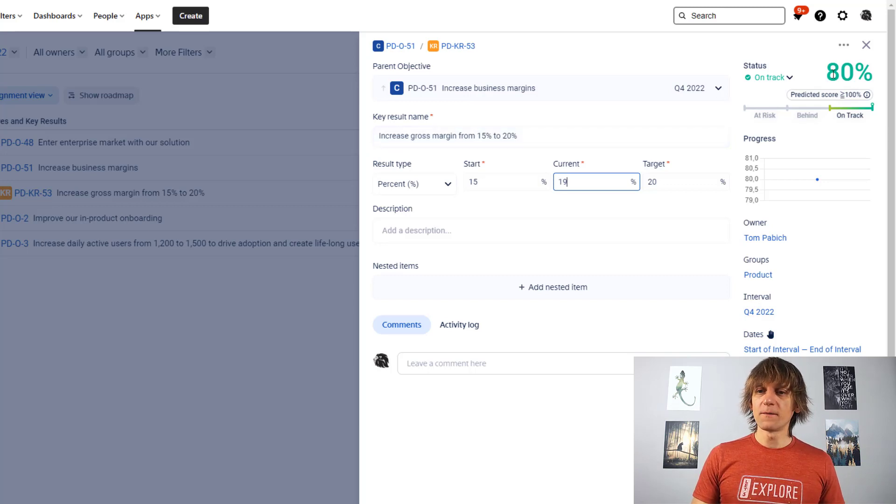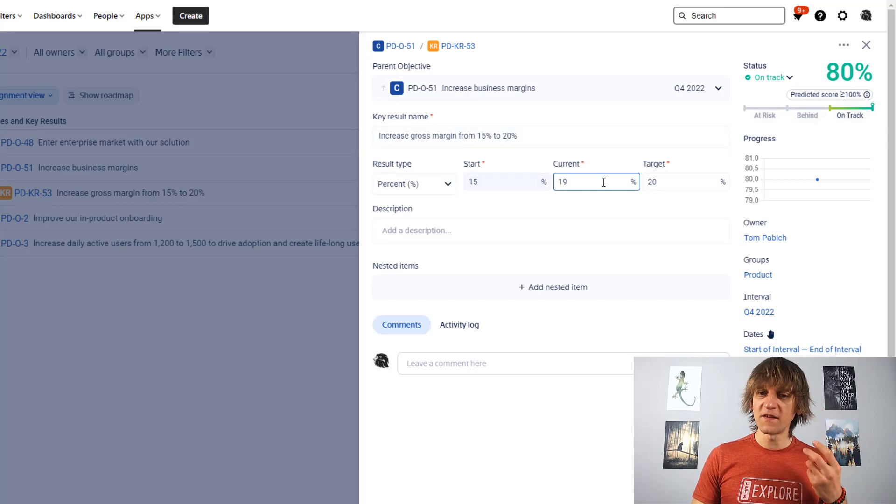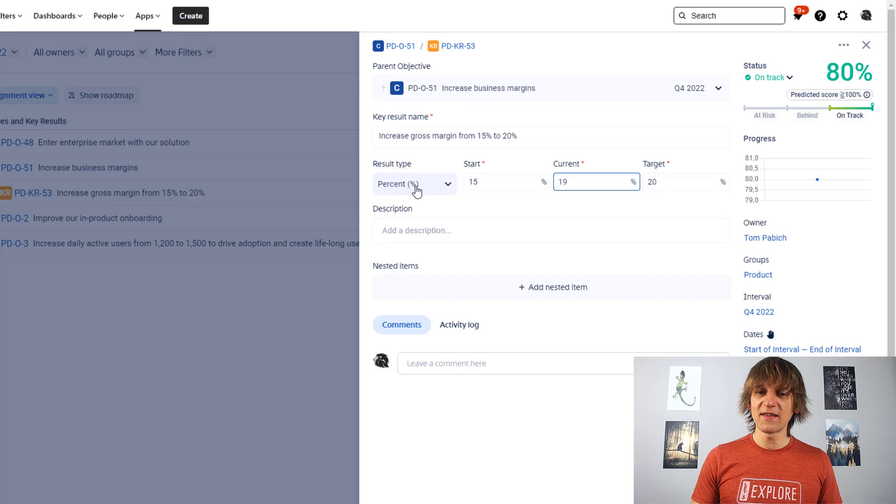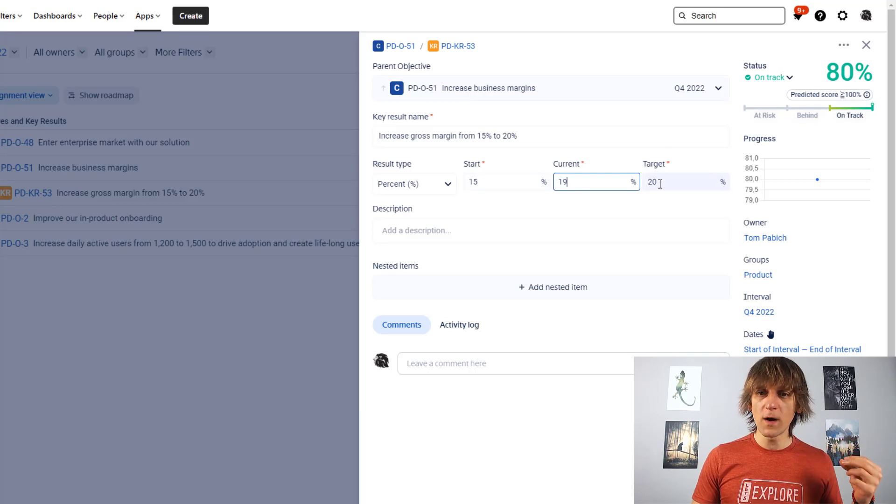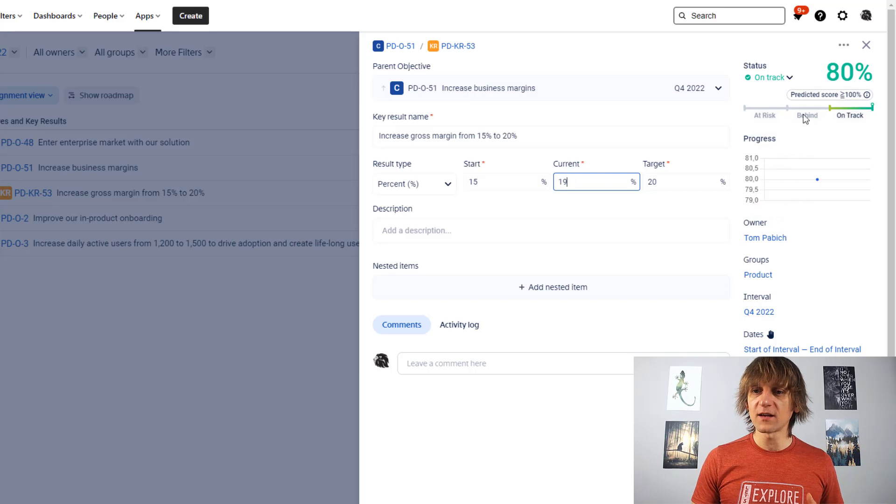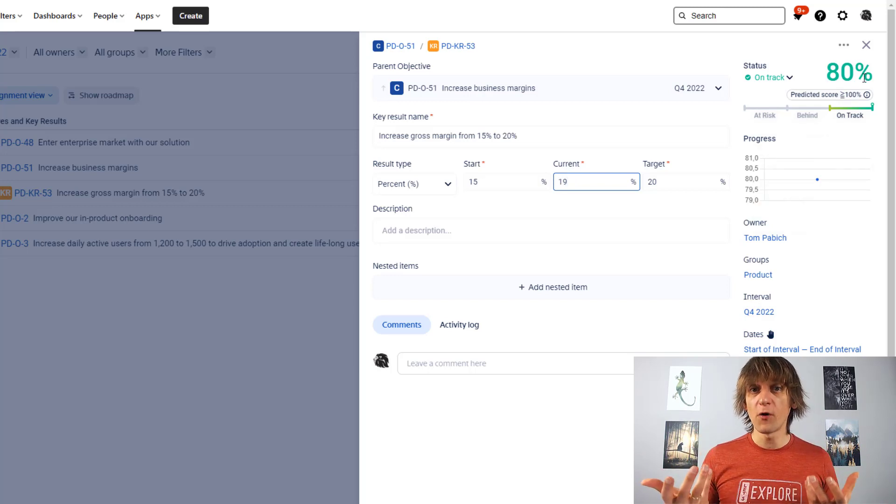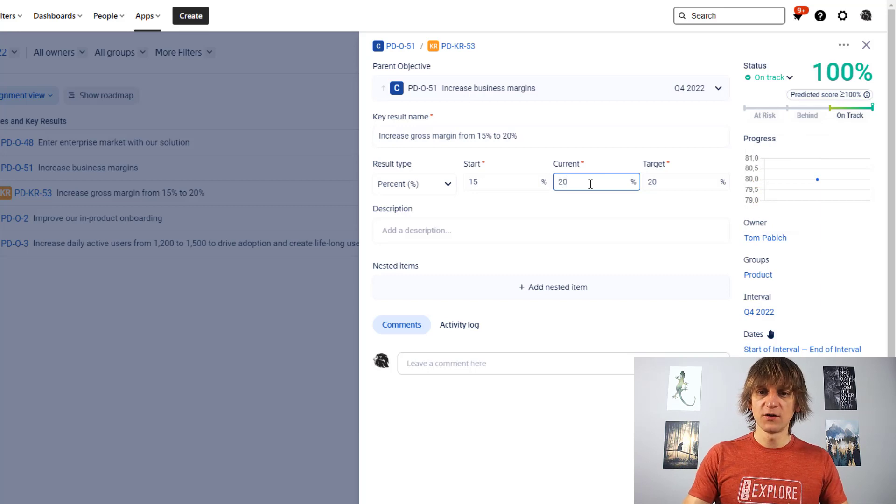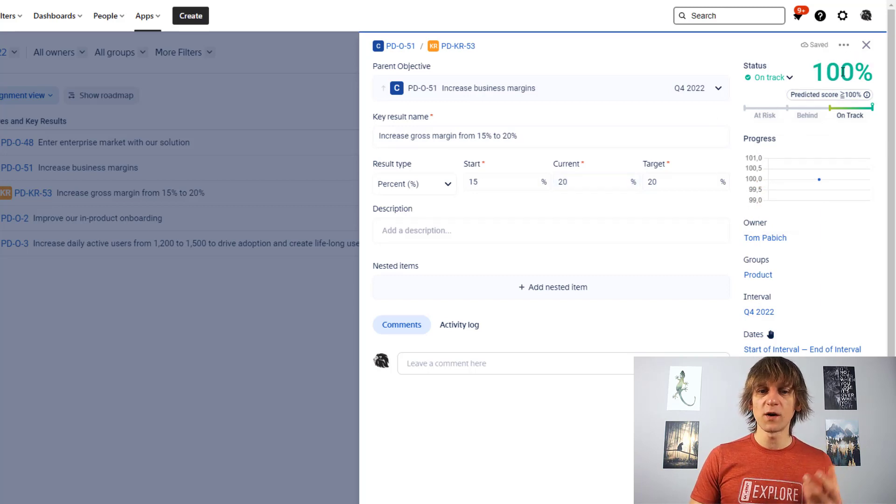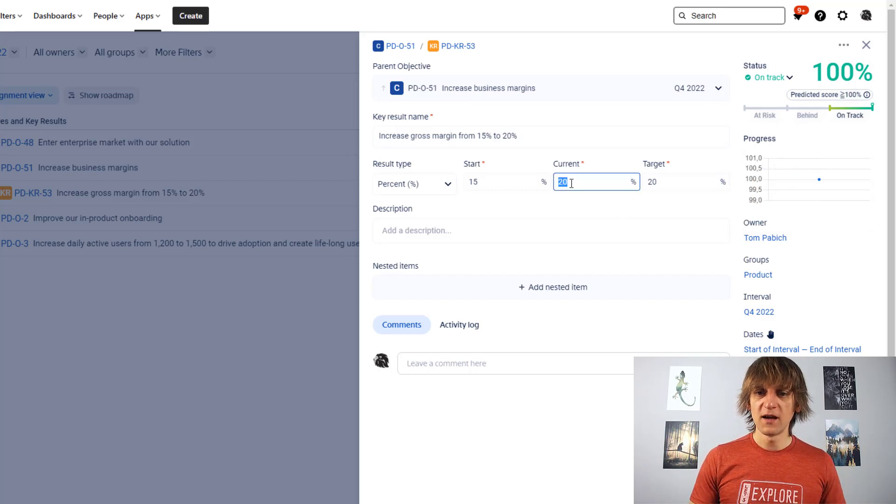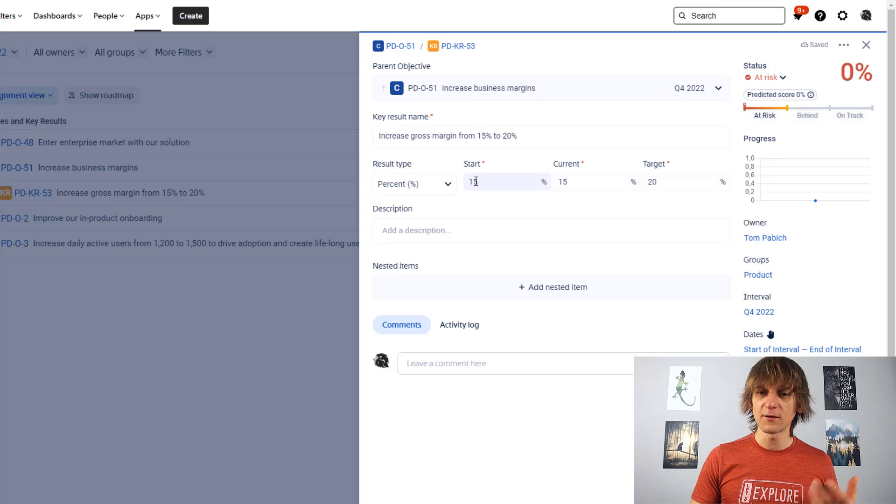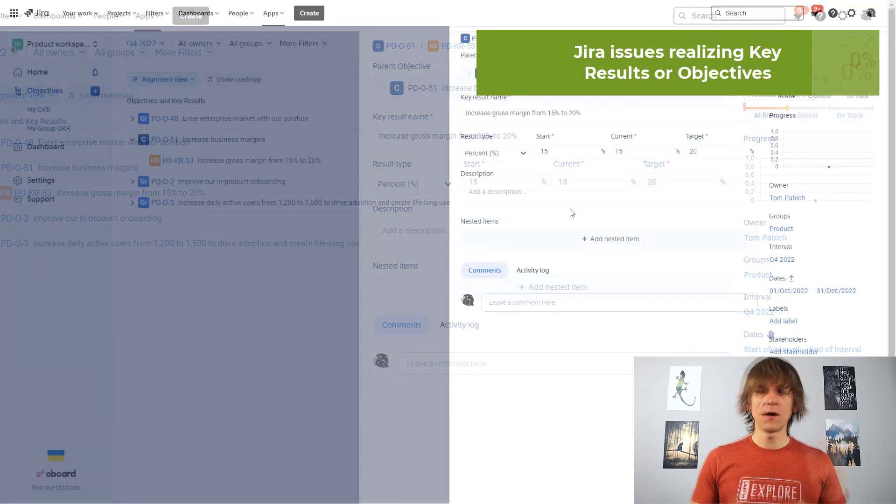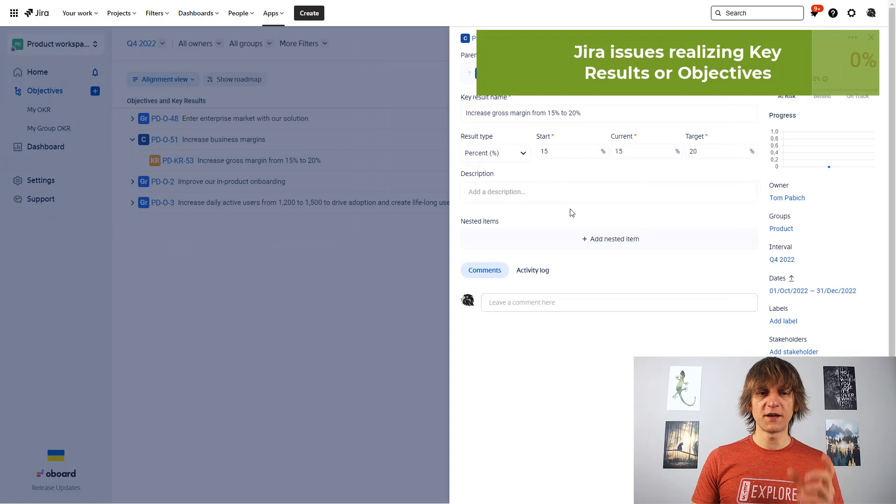And therefore, I have a nice status over here coming from the numbers that I have here. And the numbers that I have here, I'm basically saying that in percentages, because this is what my objective is, I want to start from 15 to target 20%. And where am I currently? Well, at 19. And this gives me 80% of the progress of this objective. If I would change this to be 20, you can see that immediately it jumps to 100%. So the objective has been completed.